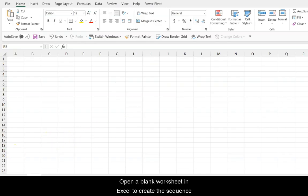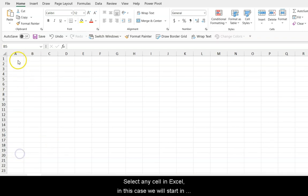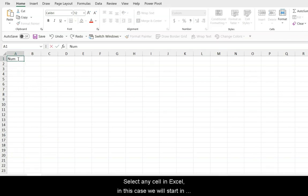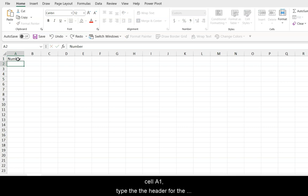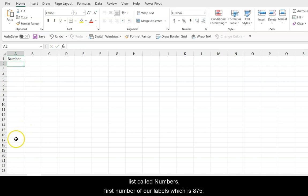Open a blank worksheet in Excel to create the sequence. Select any cell in Excel. In this case, we will start in cell A1. Type the header for the list called numbers. First number of our labels is 875.